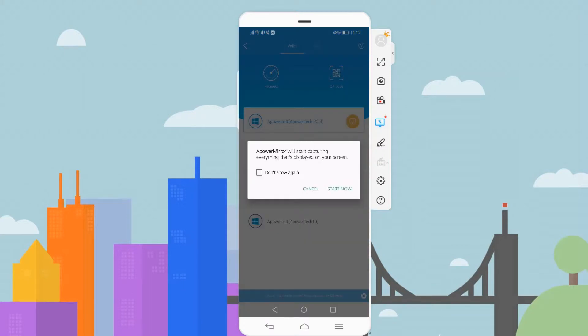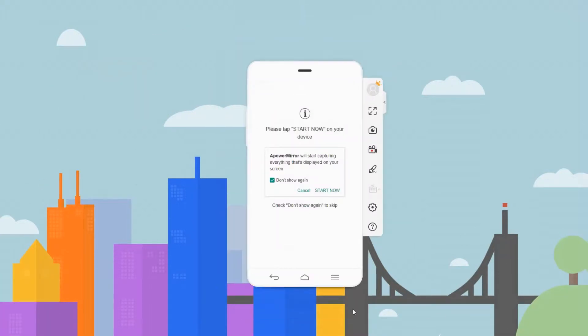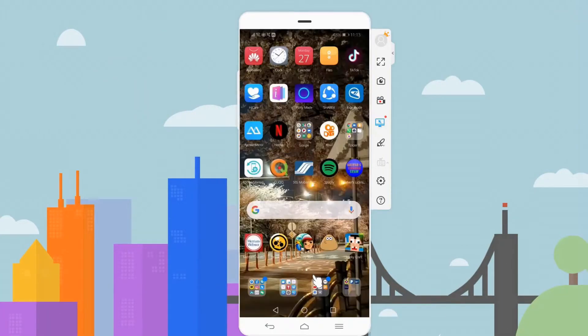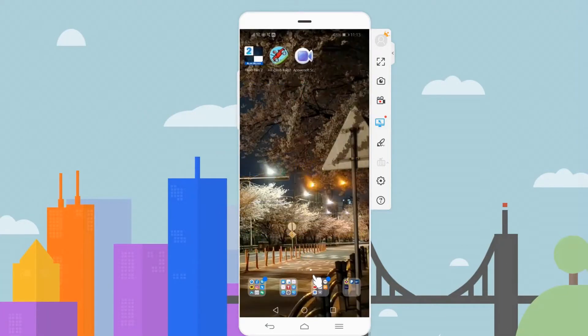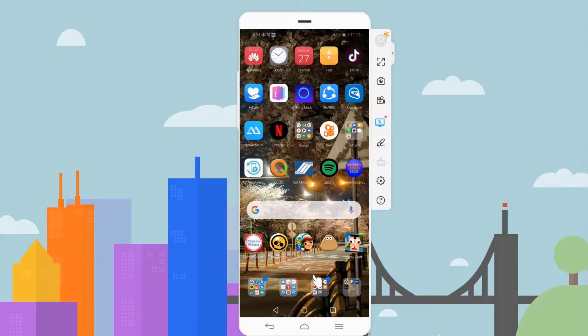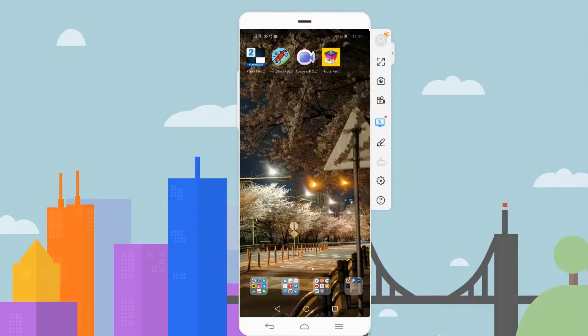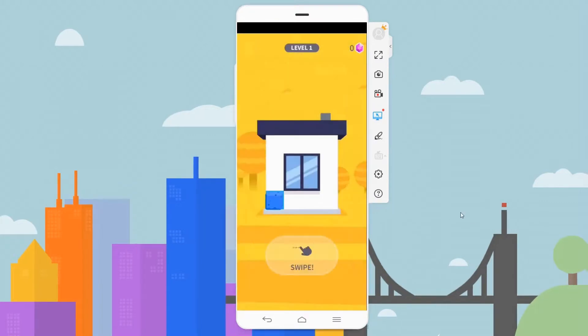For the final touch, click on Start Now. Your phone is now mirrored, and you can start playing the game with a better resolution.